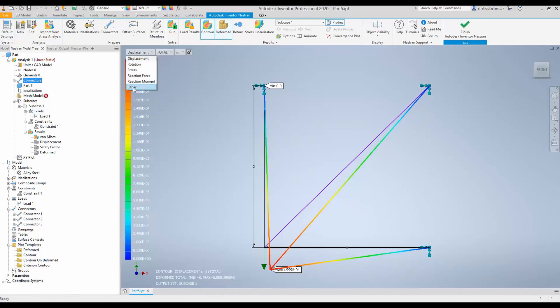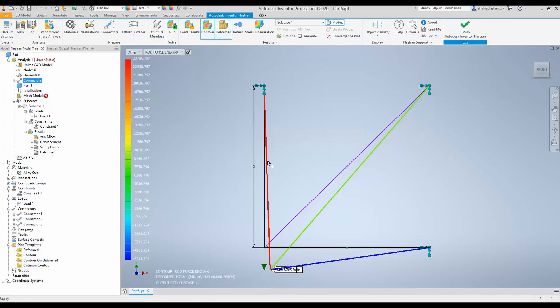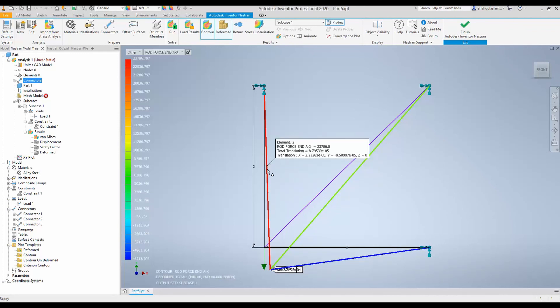And now, if we select others and then it is possible to see the force and the rod force, a better way to inspect is select probe and select anywhere because the rod force will be constant.